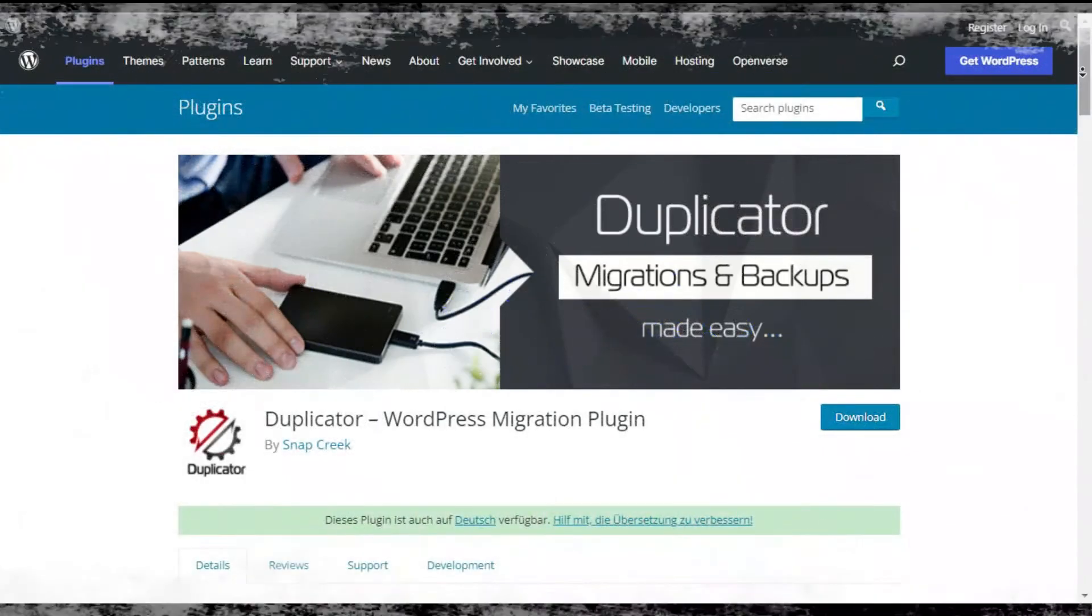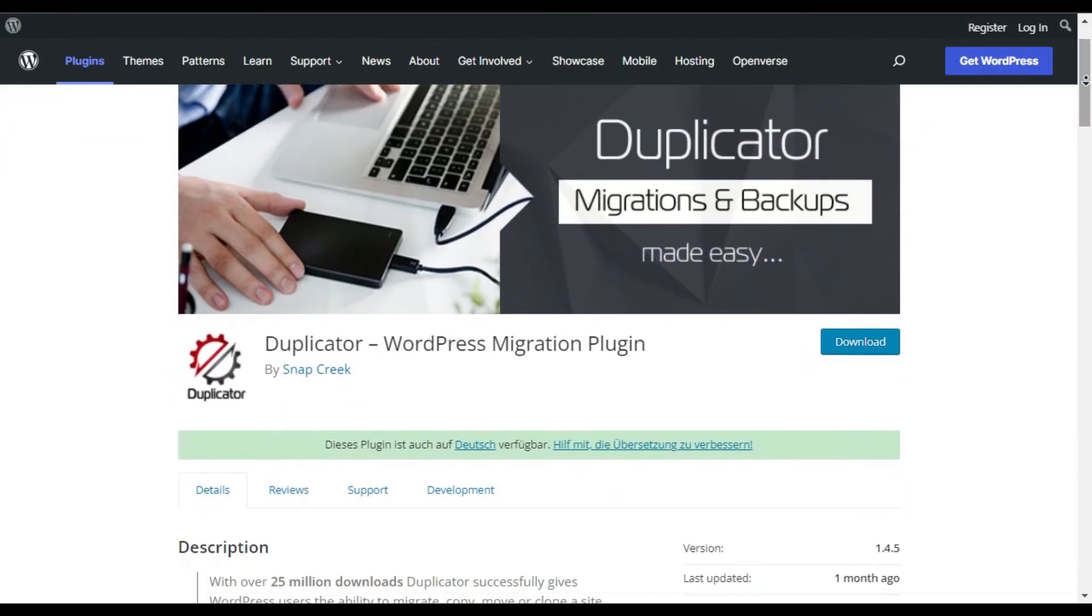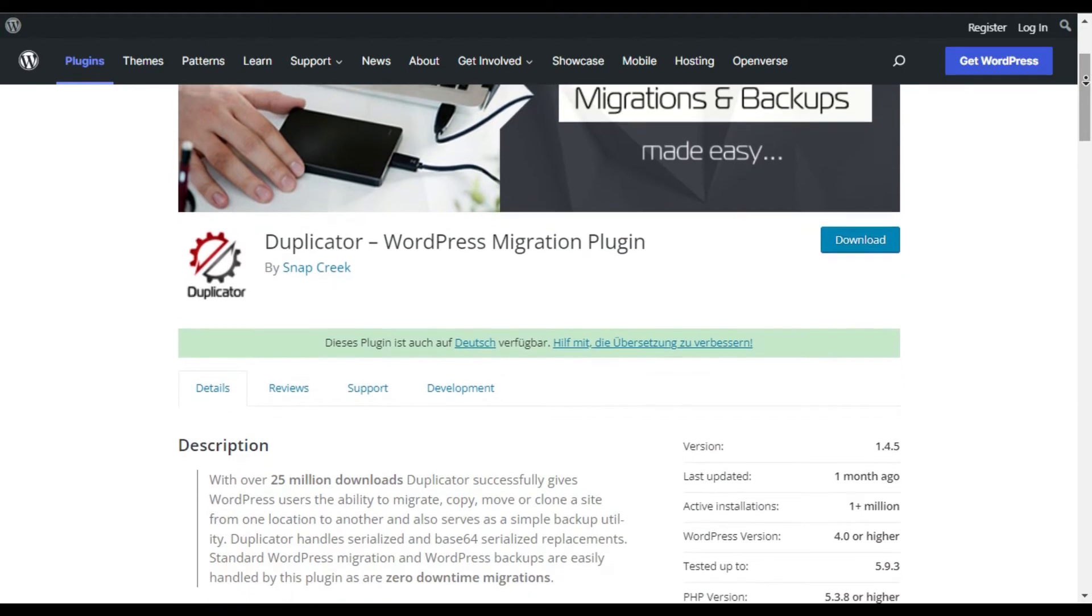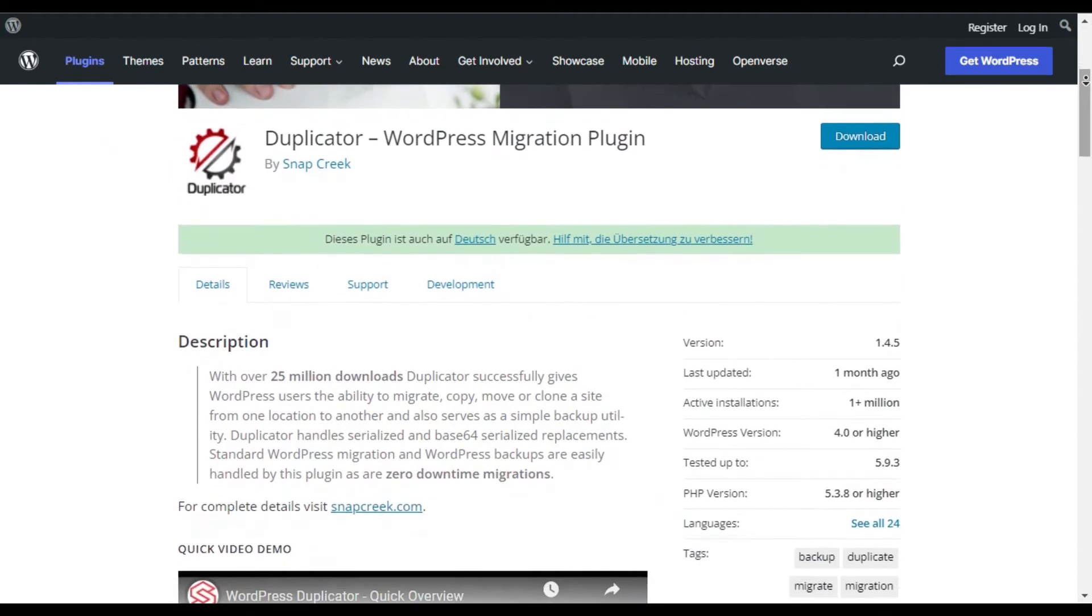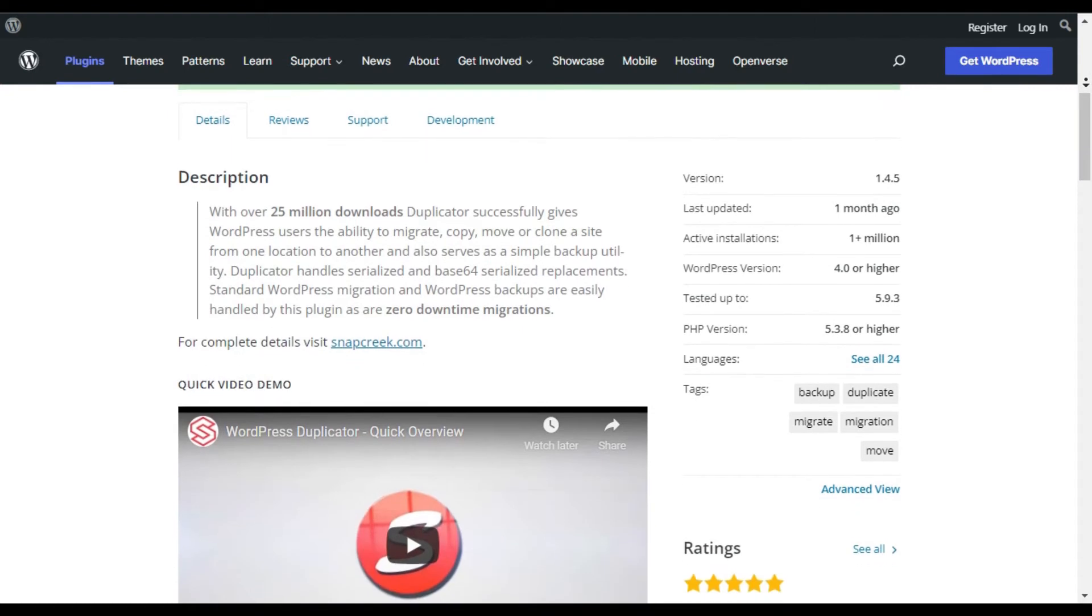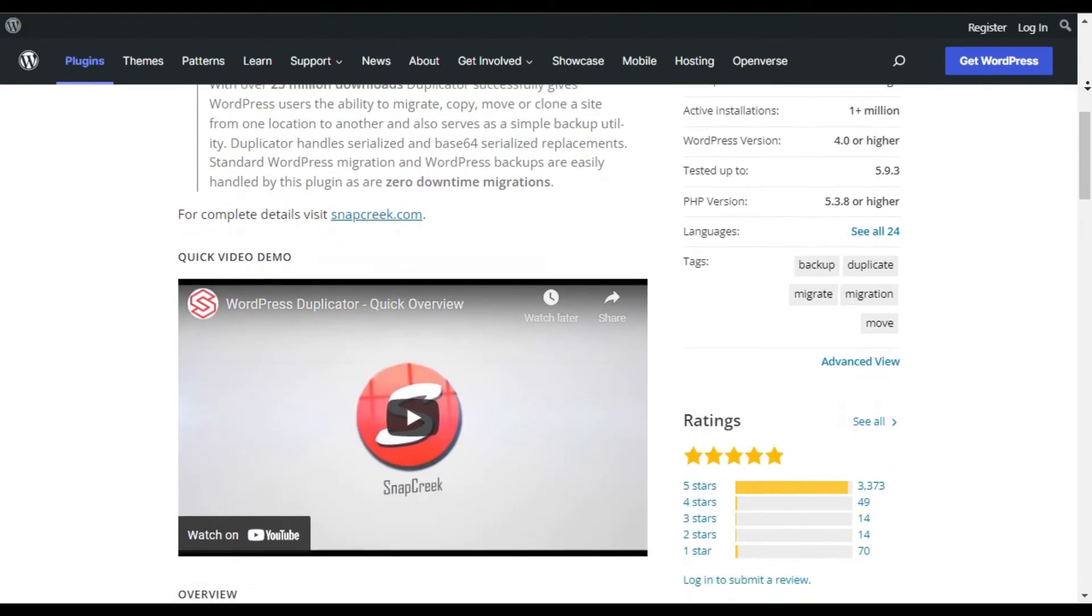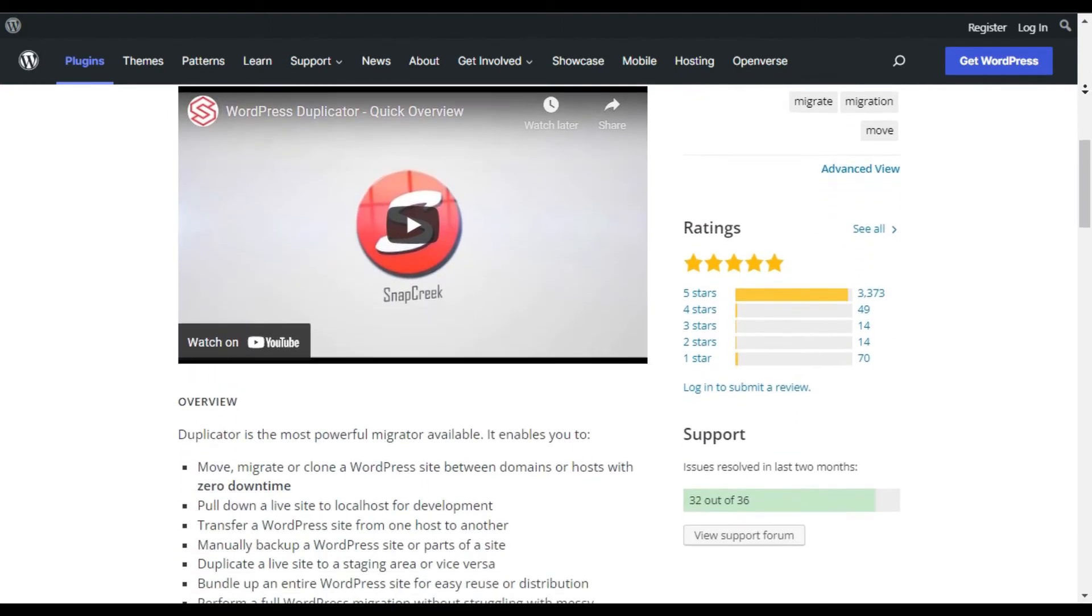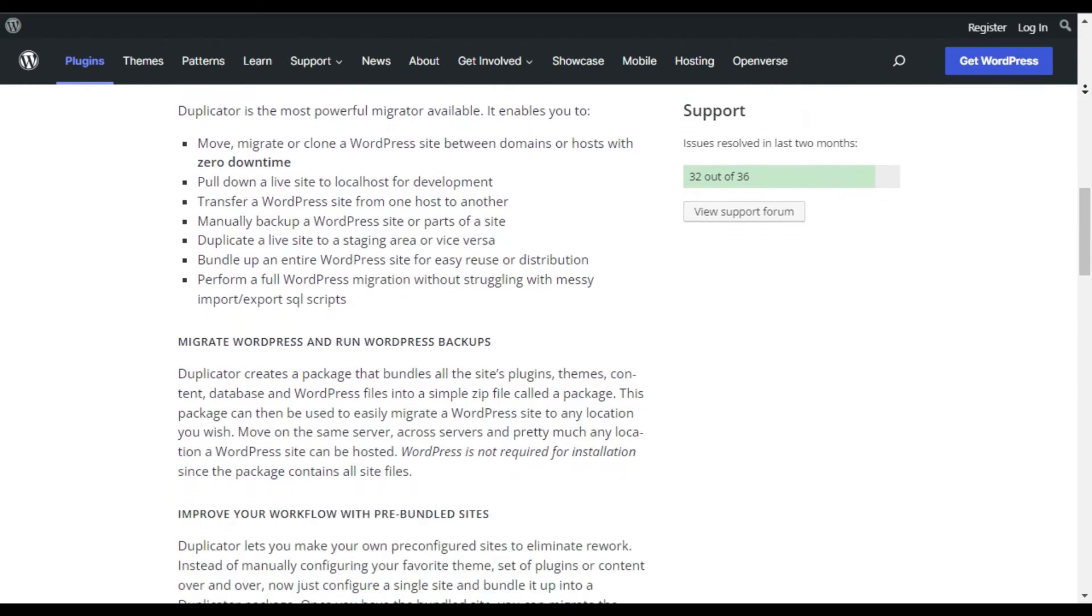Duplicator. As the name suggests, Duplicator is a popular WordPress plugin used to migrate WordPress sites. However, it also has backup features. It does not allow you to create automated scheduled backups, which makes it less than ideal as a primary WordPress backup solution for a regularly maintained site.